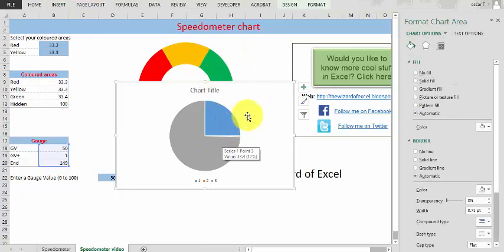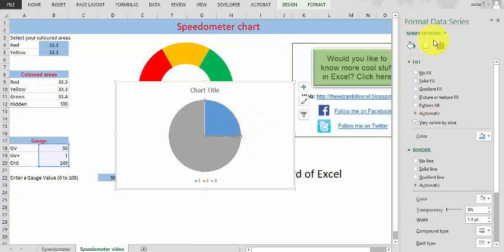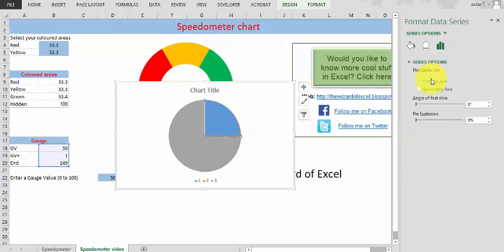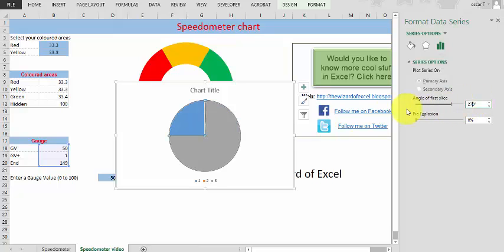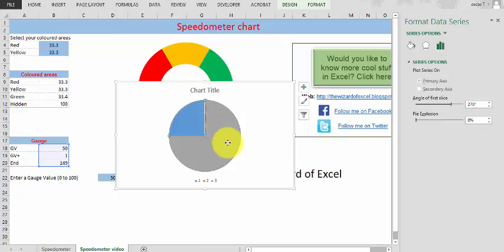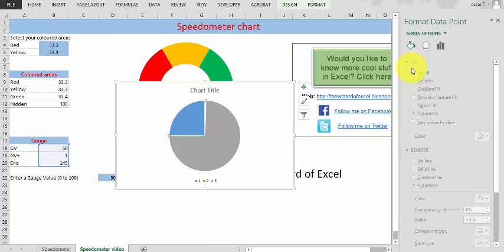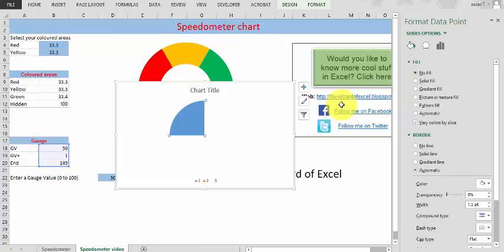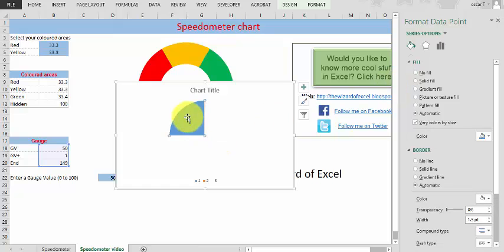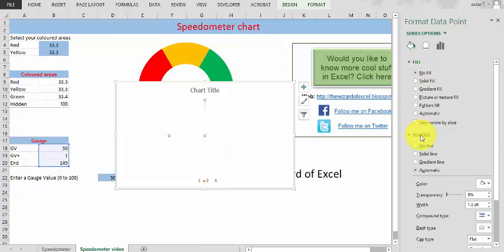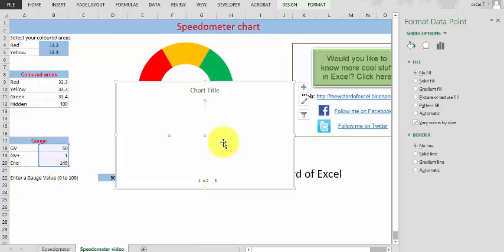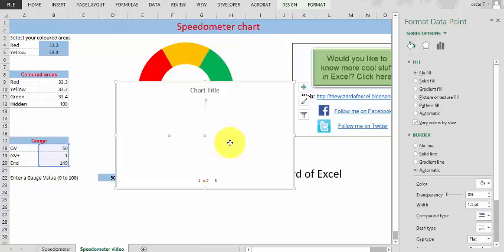But I wouldn't want it to look like this. So again, we select that one and go into this area. The angle of the first slice is 270. As you can see now, it looks like that. We need to hide everything again, so we hide that one and that one with no borders. I missed the other one, no border.